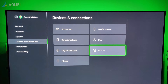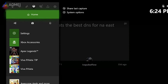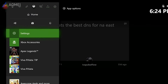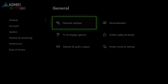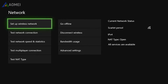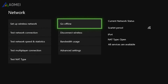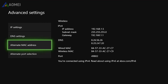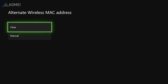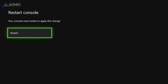There are three ways to clear the cache. First, click on your home button, go to Settings, go to Network Settings, select Advanced Settings, select Alternate MAC Address, click on Clear, then restart your console to apply it.